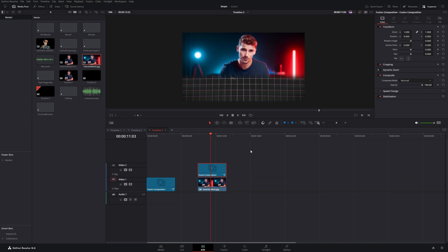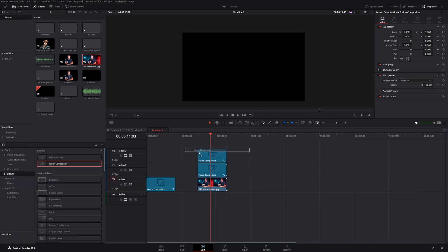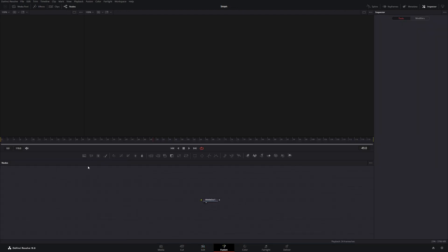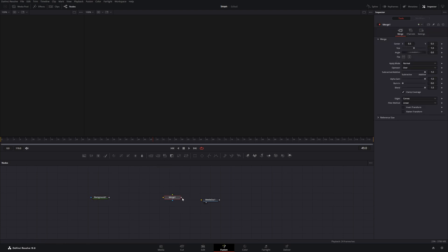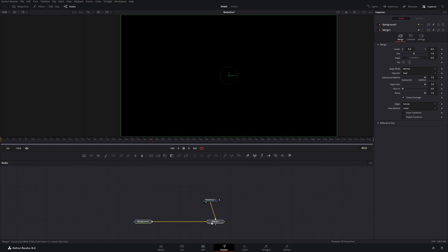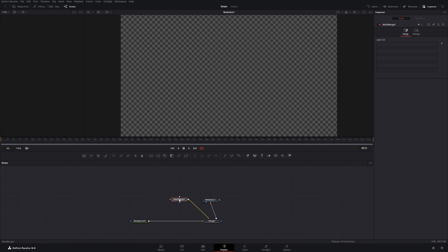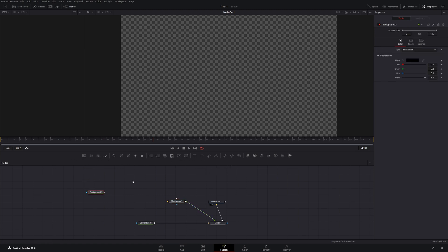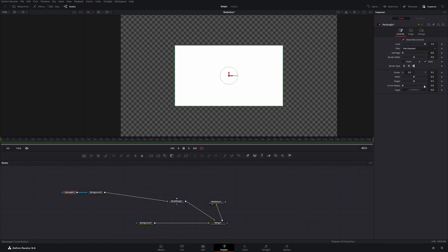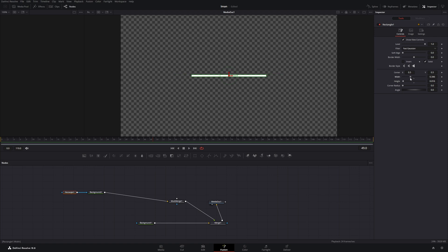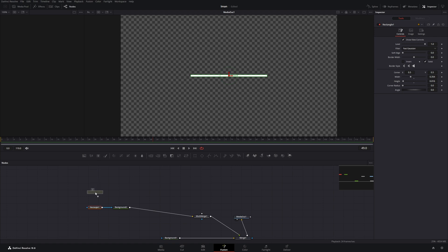In the next step we want to create a counter, so go to Effects and drag in another Fusion composition. Get a background node and connect it with a Merge node to the Media Out, then drag the alpha value down to zero. Get a Multi-Merge, connect it to the Merge node. Now create a small white bar: get another background node and a rectangle mask, change the background color to white, connect it to the Multi-Merge, and decrease the height and width to make it a small line.